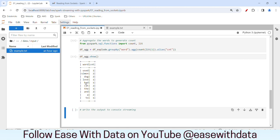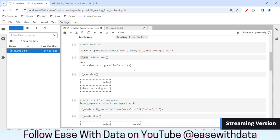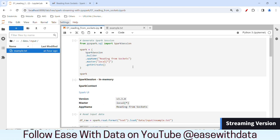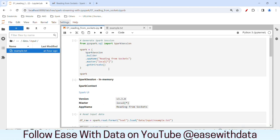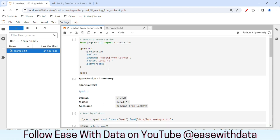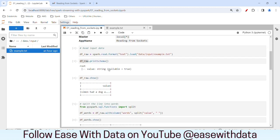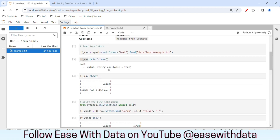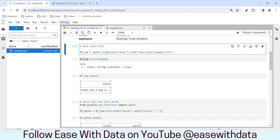Let's go ahead and change this code to streaming. To do that, let me go to the beginning. Our Spark session will remain the same — there is no change to the Spark session for streaming code. The first thing we need to do is read data from a streaming source. To do that, I'll change 'read' to 'readStream'.